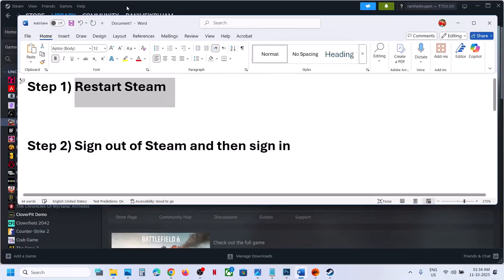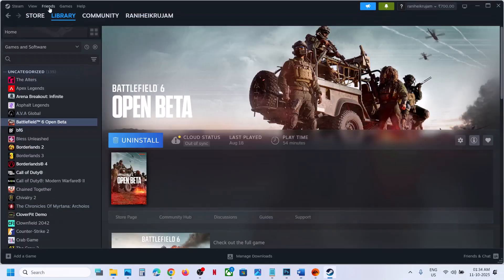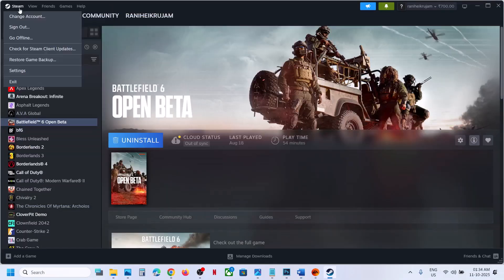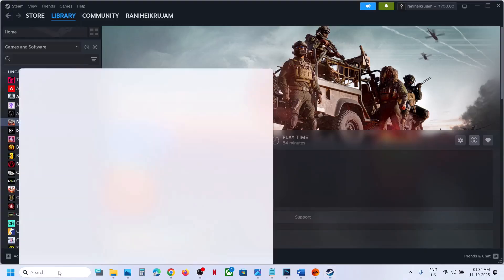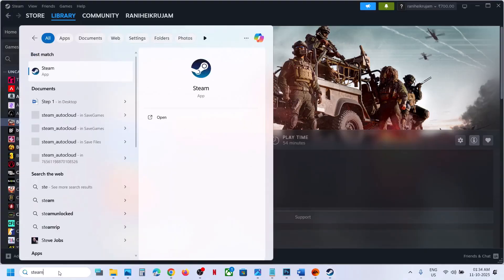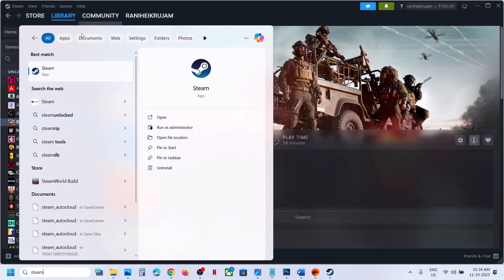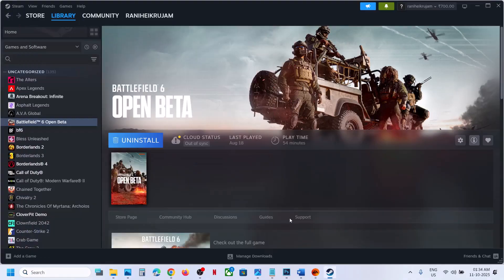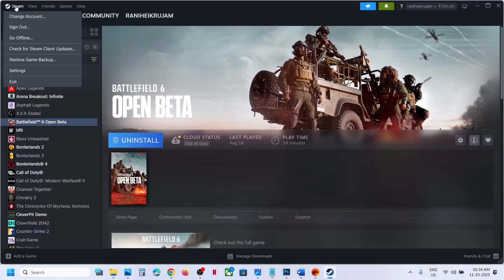The first step is to restart Steam. Go to Steam, click on Steam up here, then click on Exit. Then relaunch Steam and check if the issue is resolved.